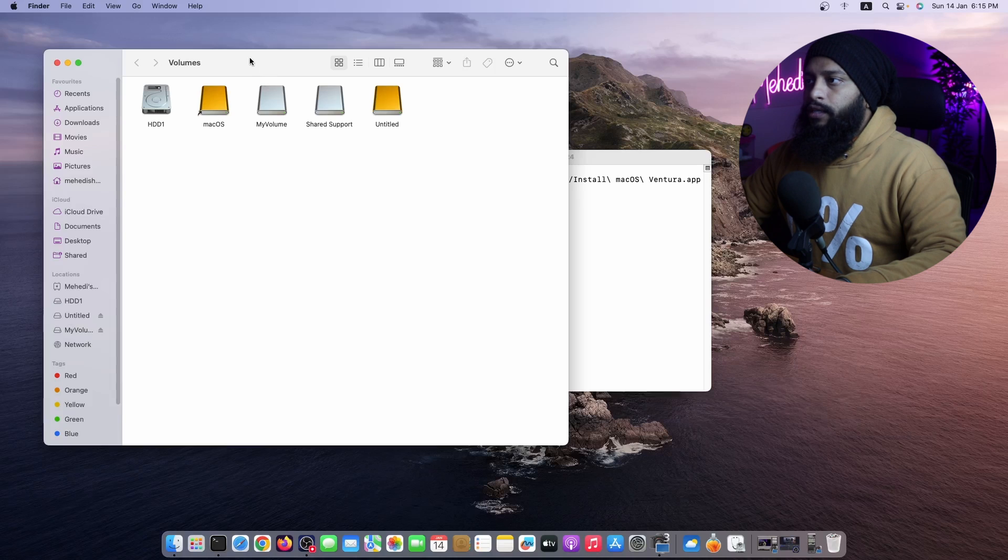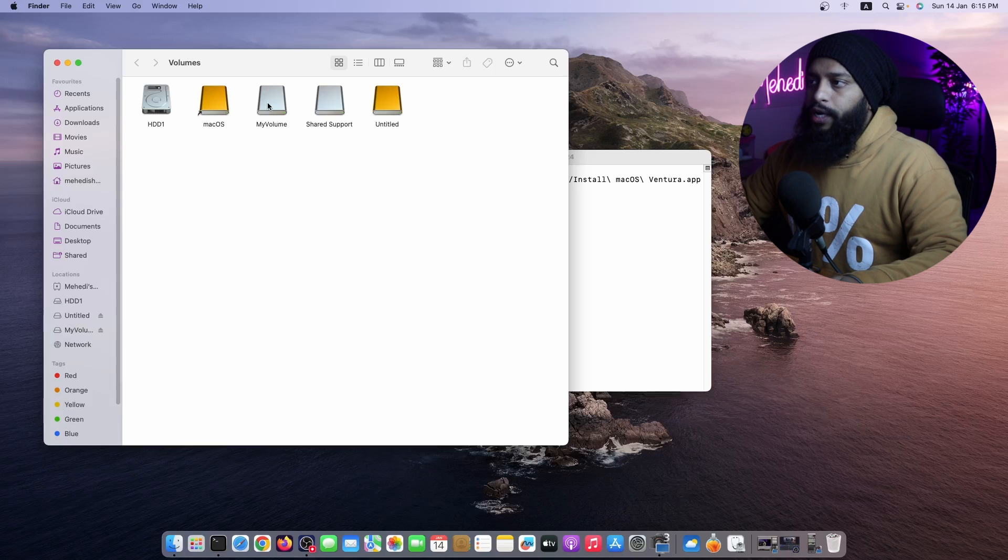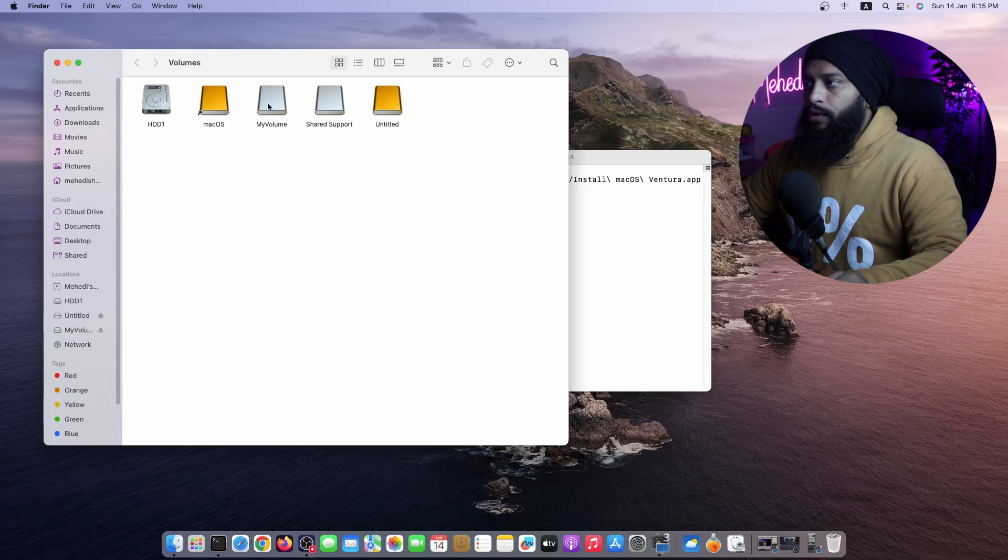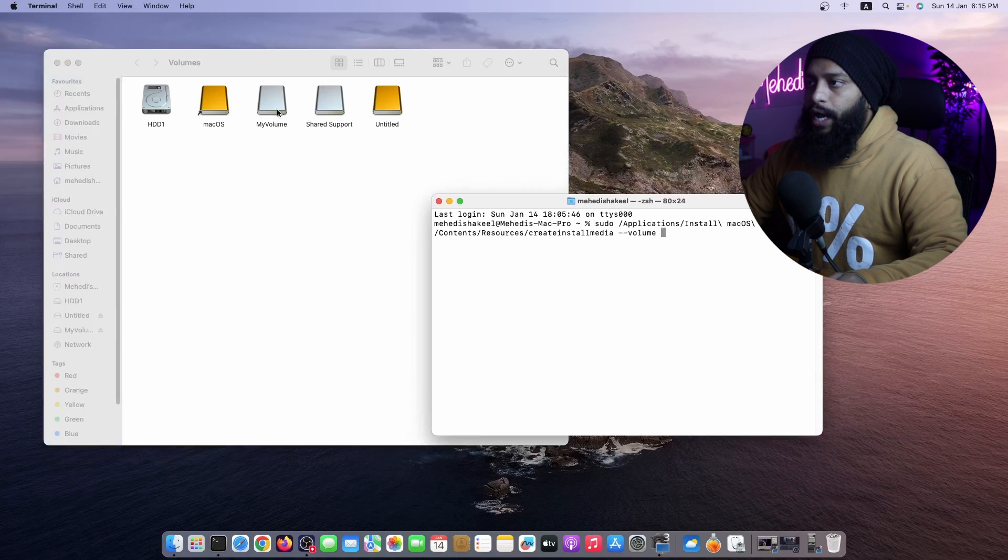And here you will get the list of all the volumes which is connected to your macOS. In my case, this MyVolume partition is the USB pen drive. So normally, just what you need to do, you have to drag that volume and paste it on your Terminal.